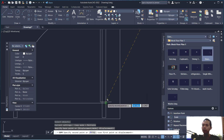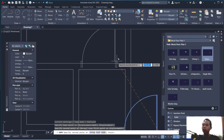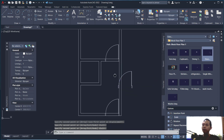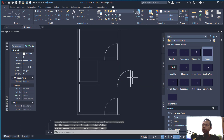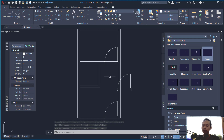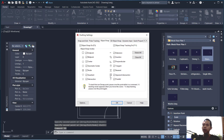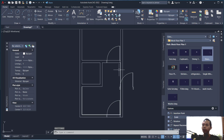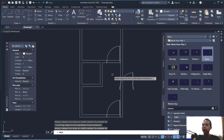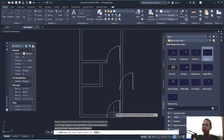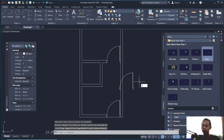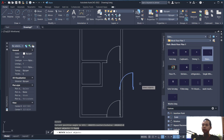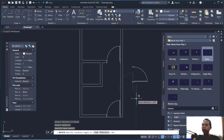Move into this point. If you don't see snap on this object, you can activate it: type DS to open Drafting Settings, click the Object Snap tab, and activate all snap options, then click OK. Use the trim command to cut this line, then use the rotate command to rotate this object 90 degrees.